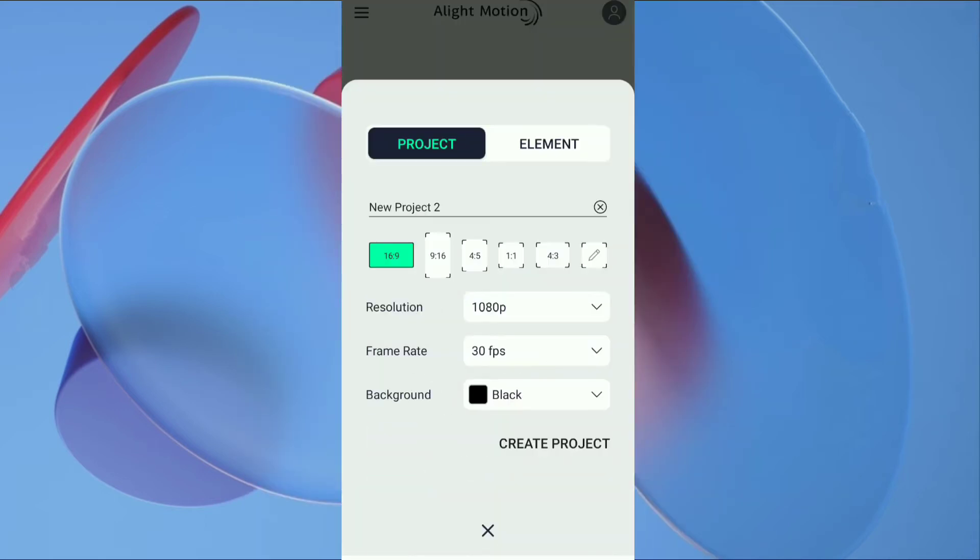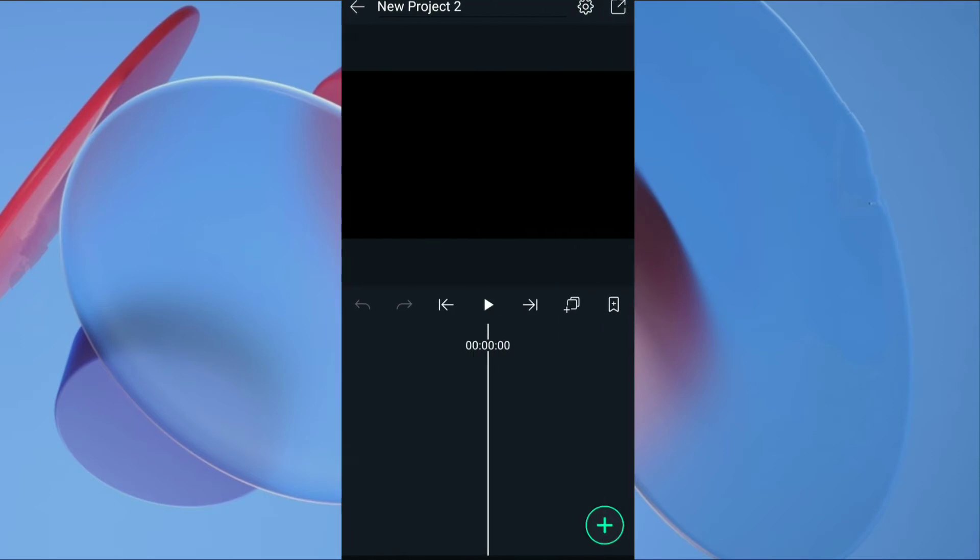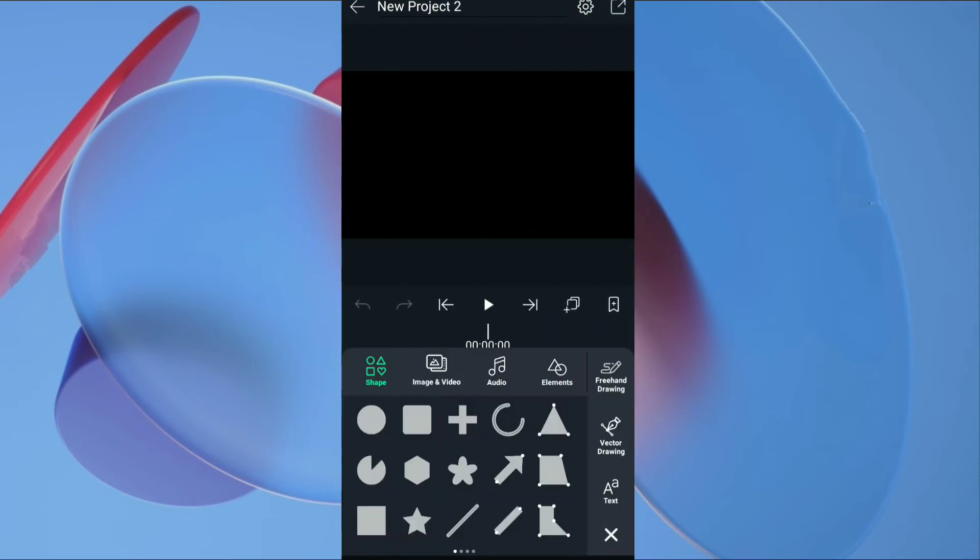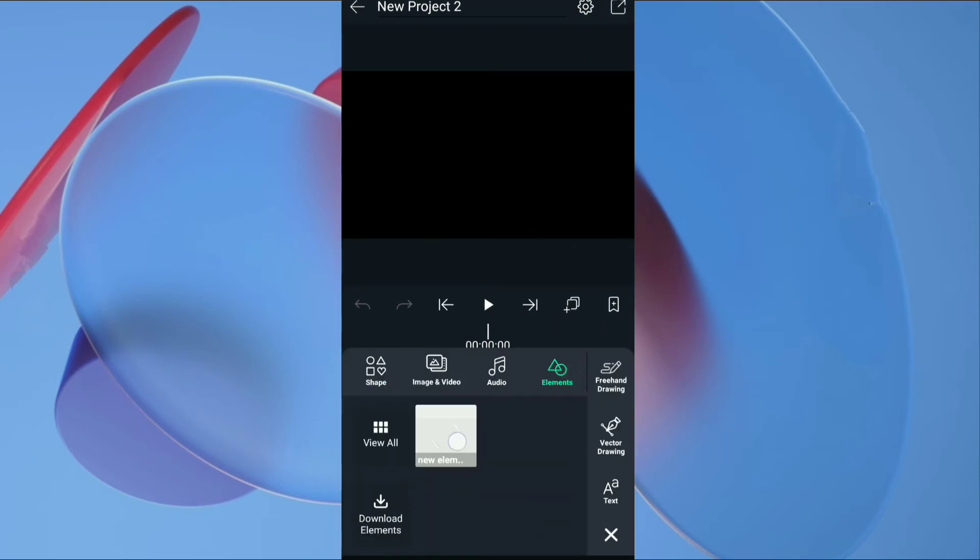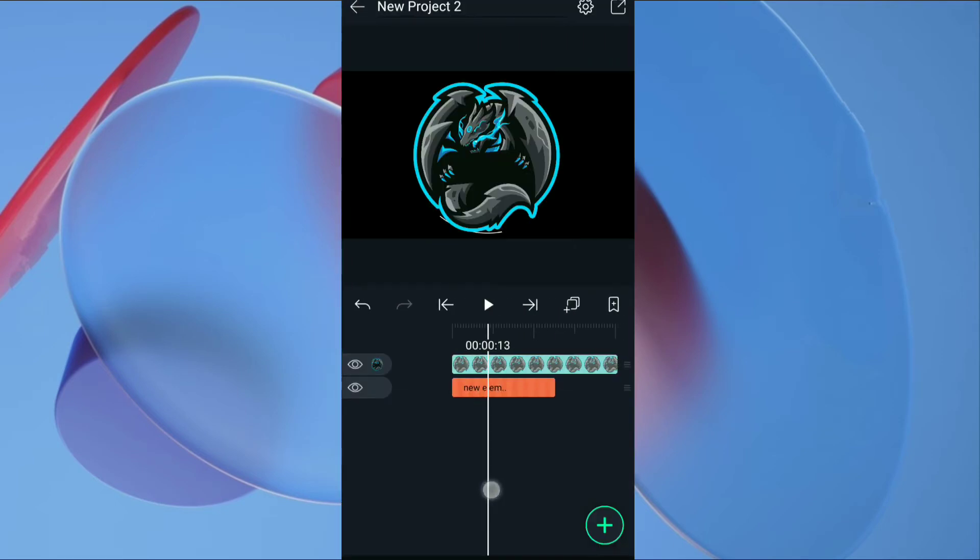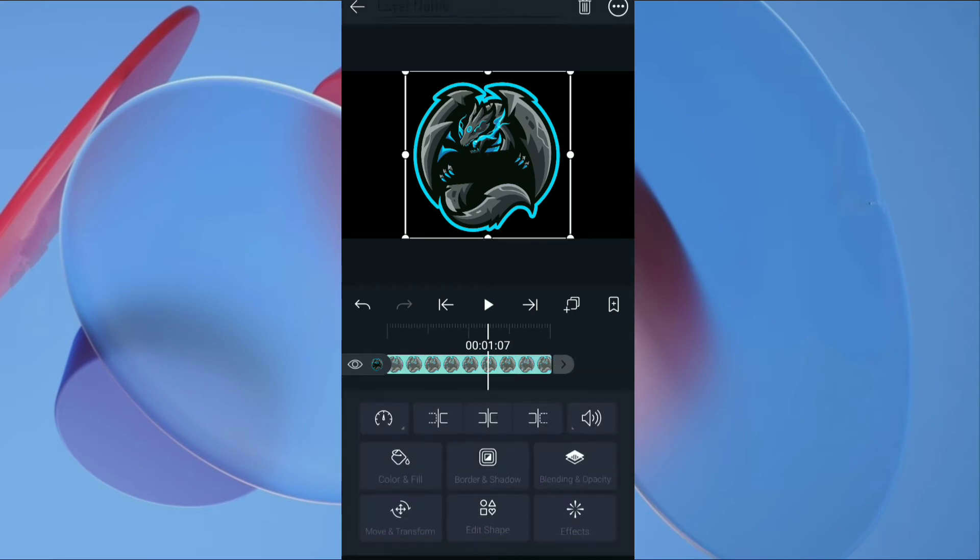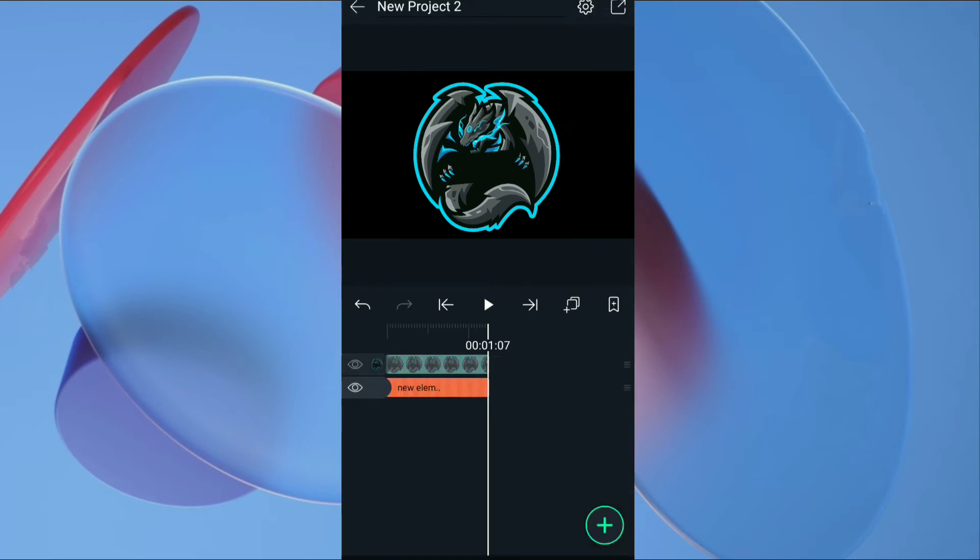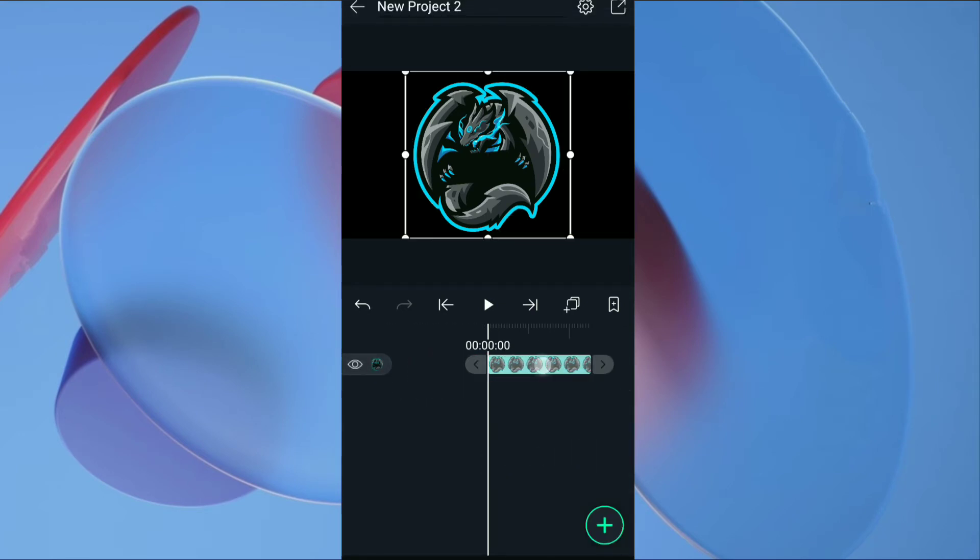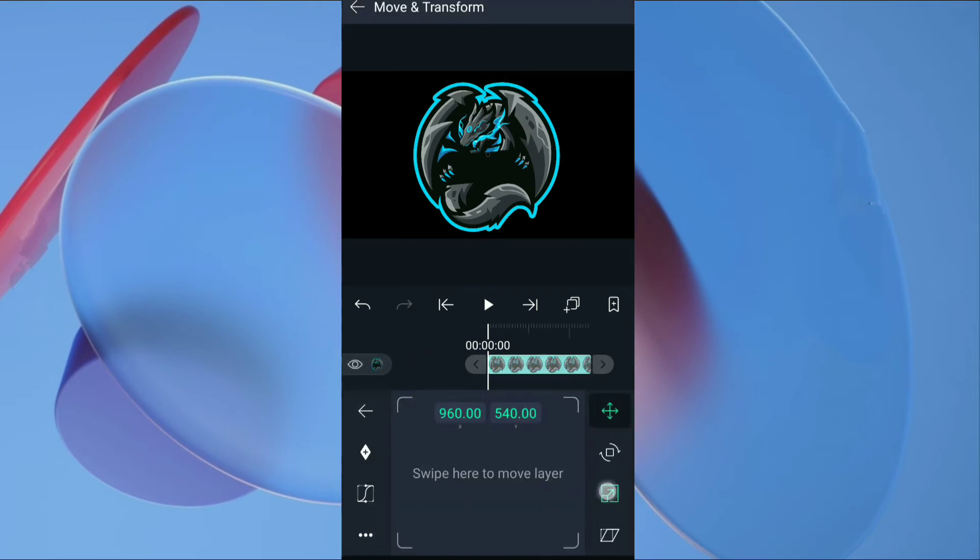Create a new project having black background. Click on plus, tap on element and select your element that you have created. Then add your logo into timeline. Trim the unwanted part of the logo. Resize the logo.